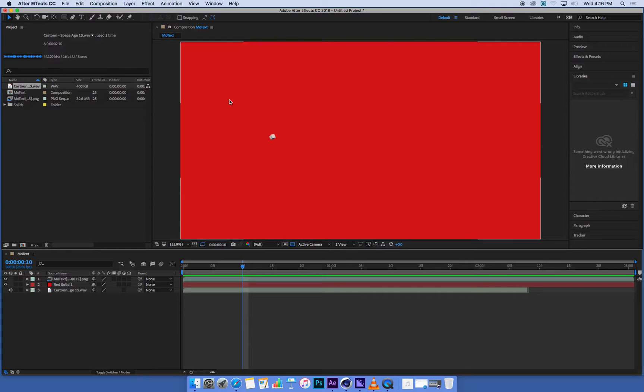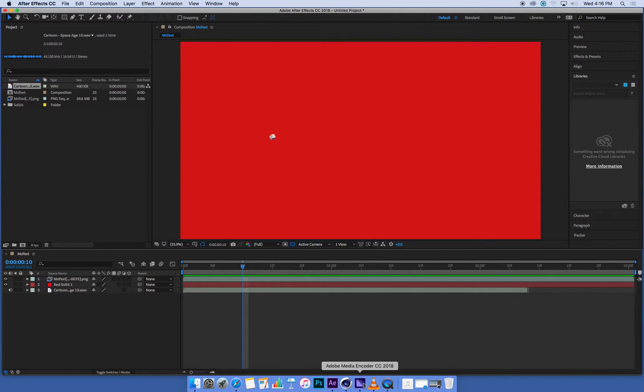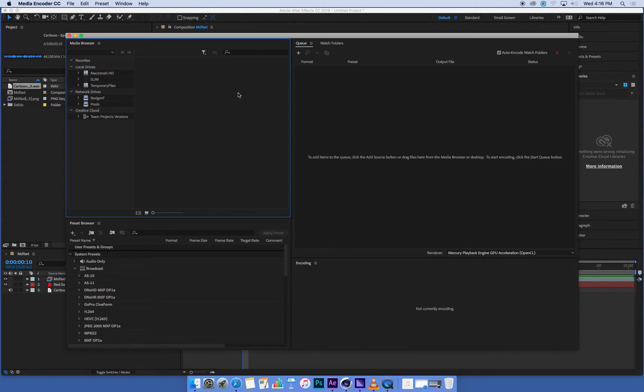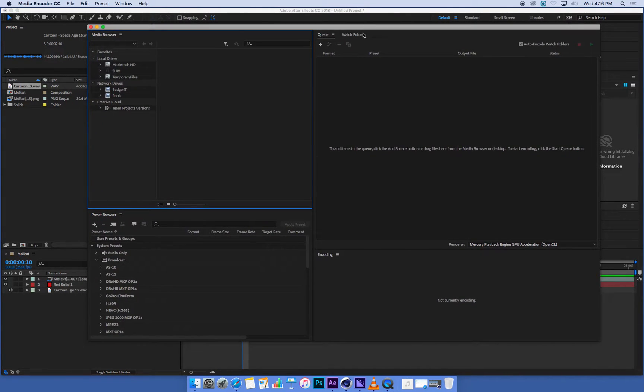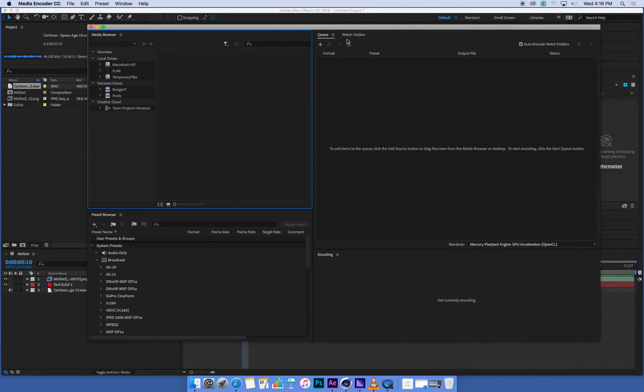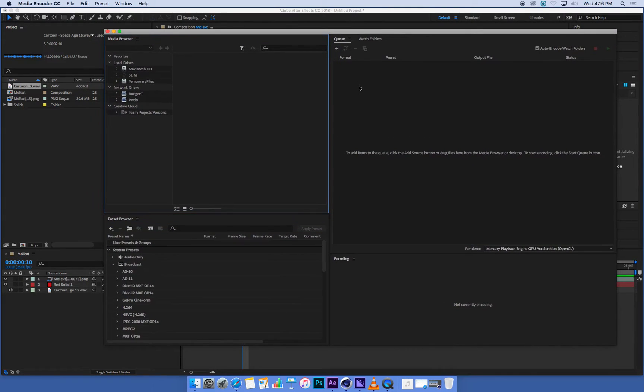Now nothing will happen once we've done that, but if you open up Media Encoder, because we've already opened it, if we give it a few seconds and it might take a little while, we should eventually get our project up here in Media Encoder.